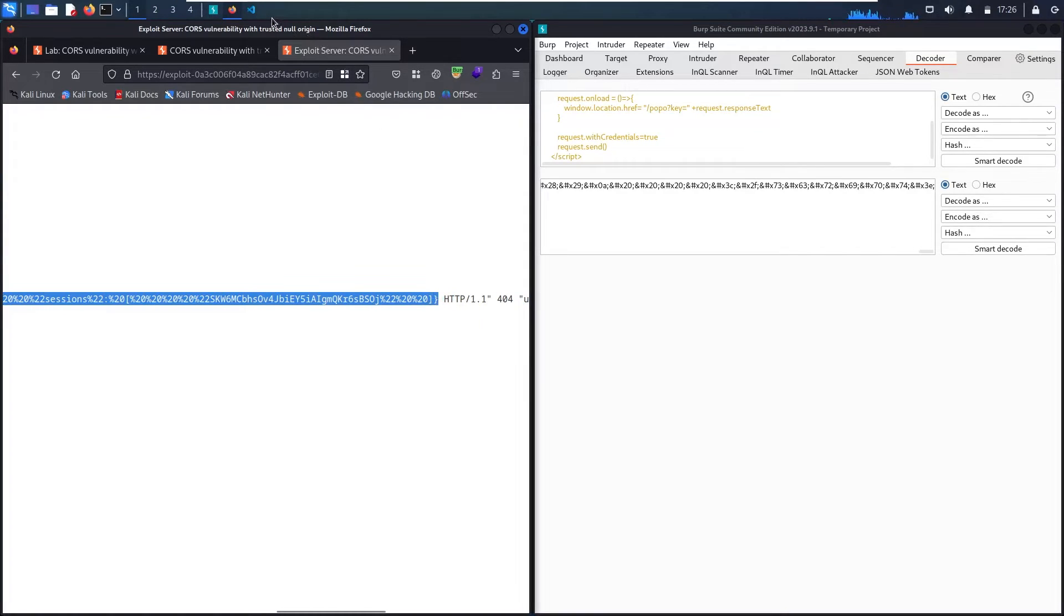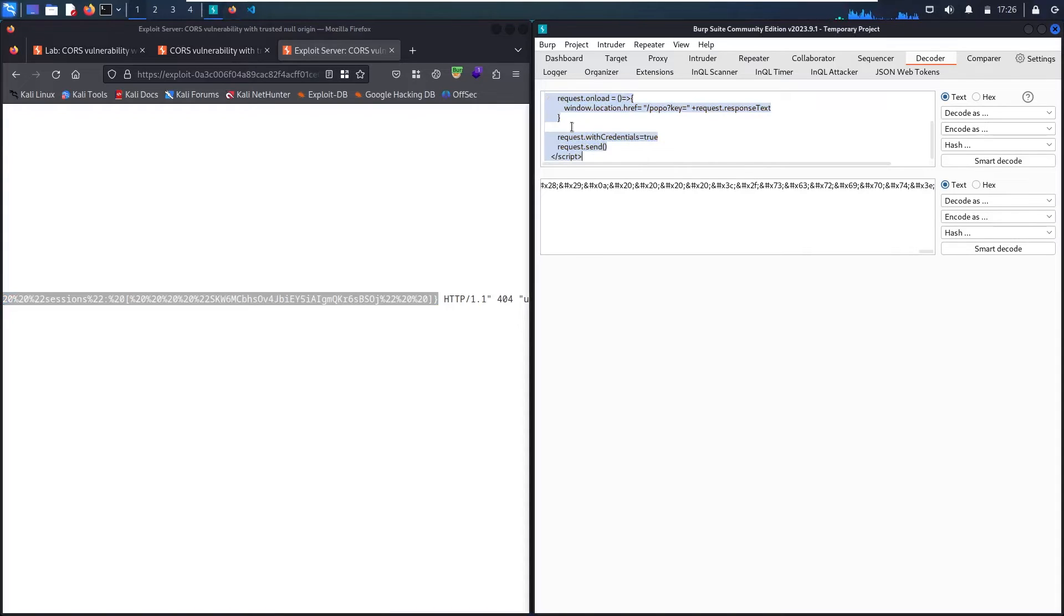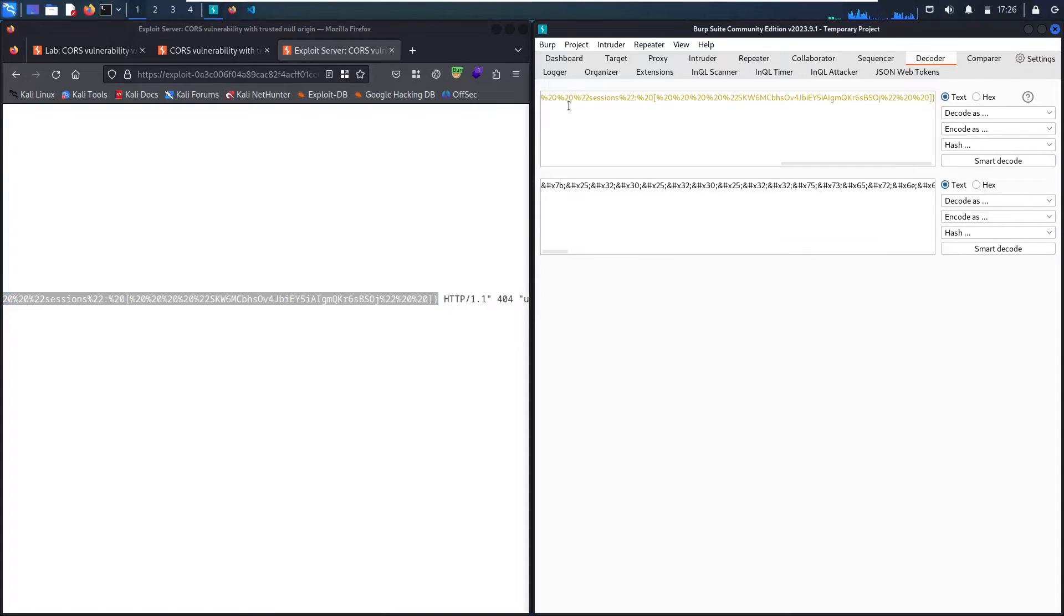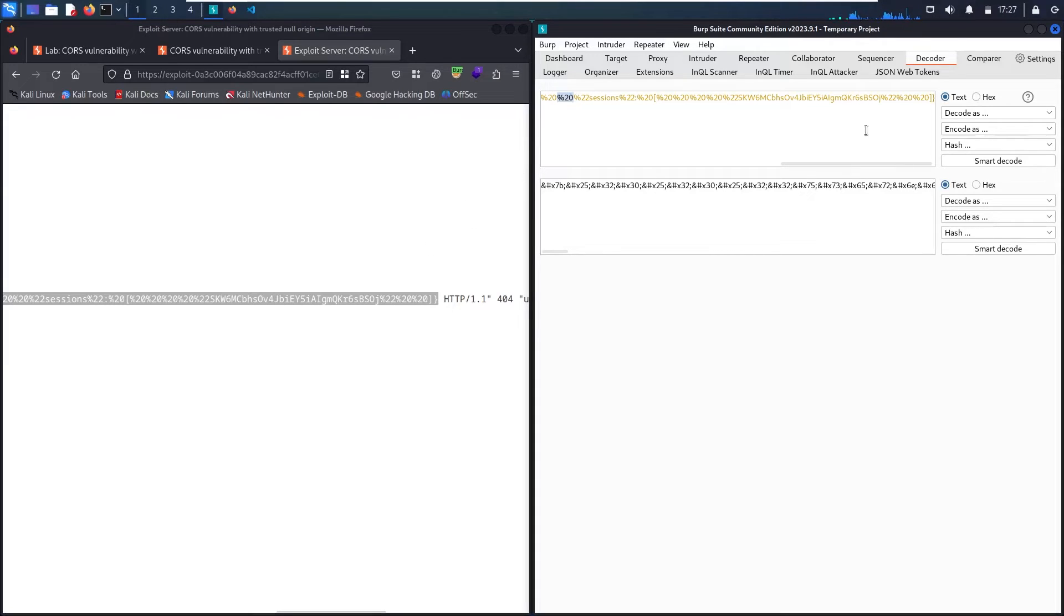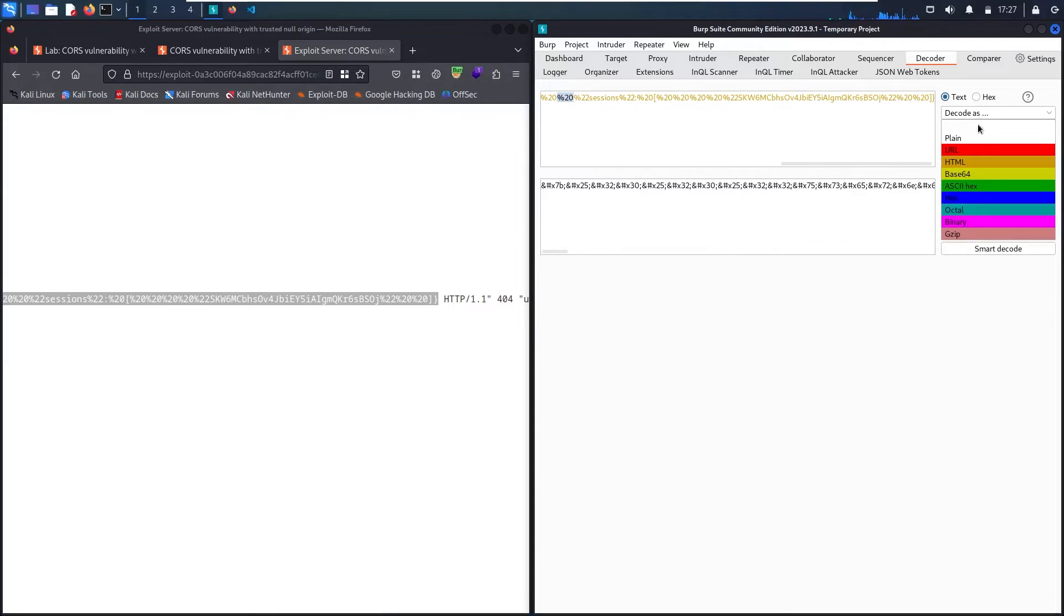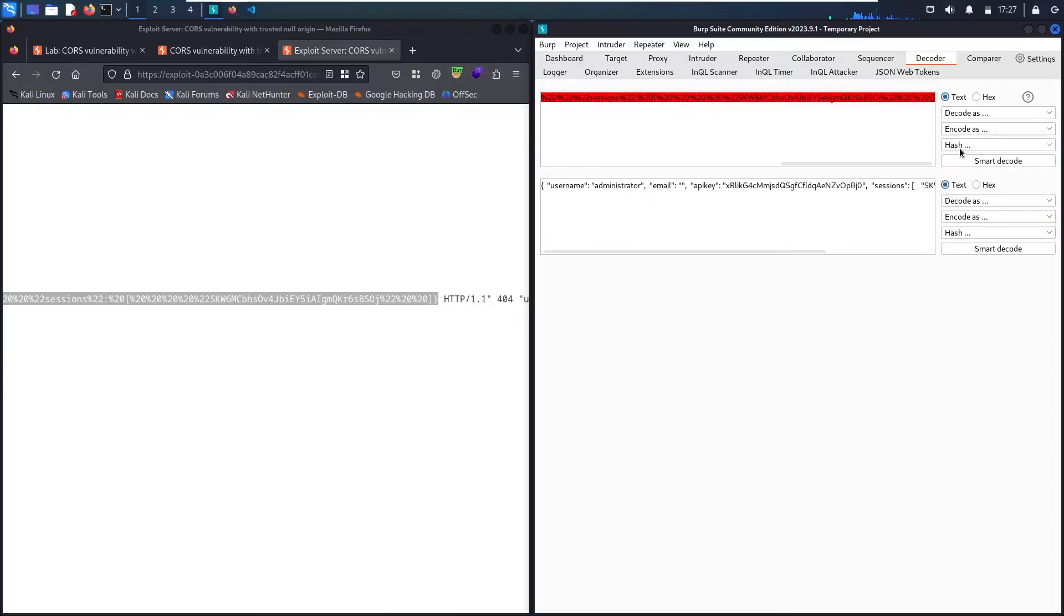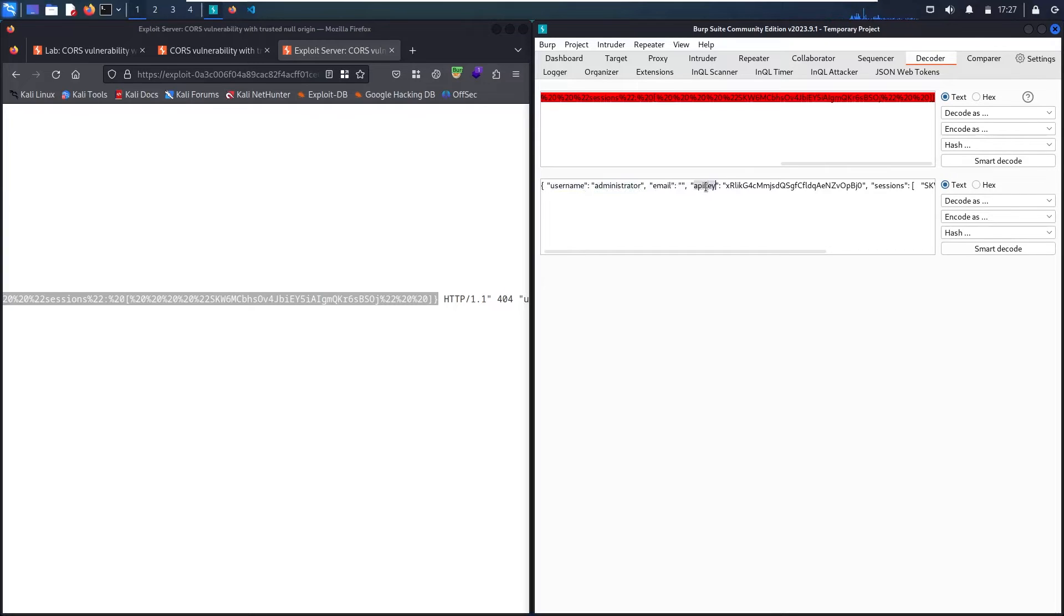Let me copy it and let me go to decoder and paste it in here. So as you can see, we have this percent 20. So this is definitely encoded as a URL. So let me decode it so we can read it. And here we go. And as you can see, the username is administrator, then we have email, and we have this API key.